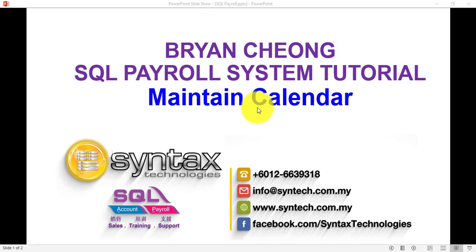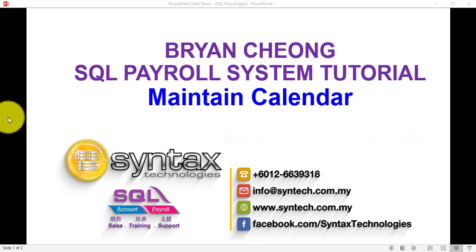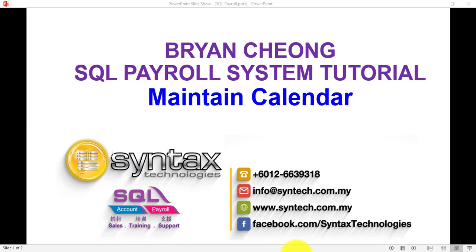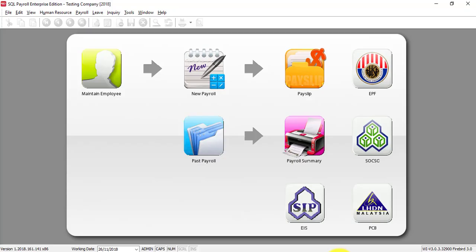Hi, I'm Brian from Syntax Technologies. In today's SQL Payroll tutorial, I'll talk about Maintain Calendar. This is the first step if you want to use the leave or leave applications in SQL Payroll.